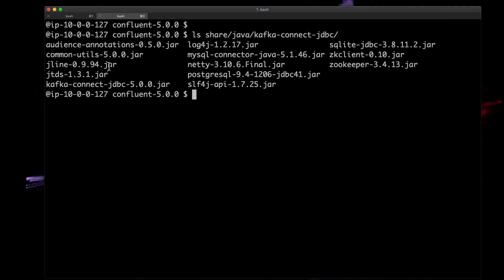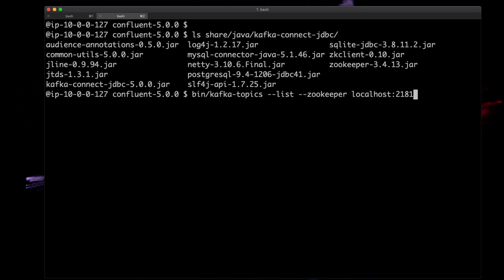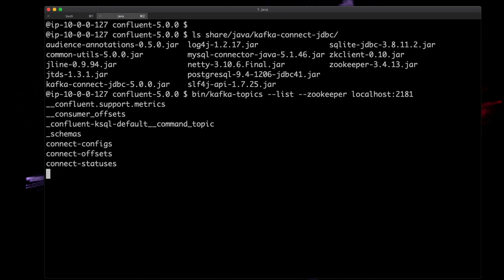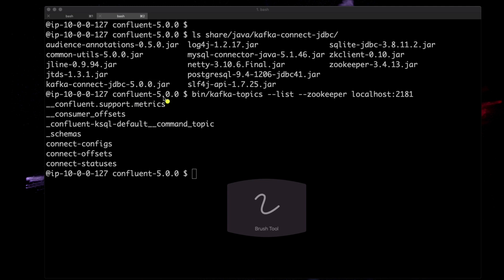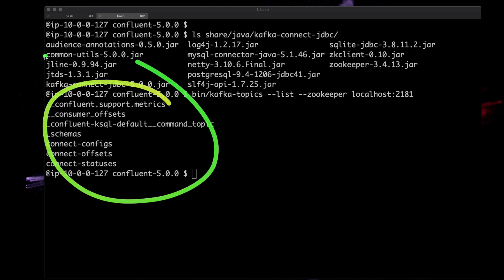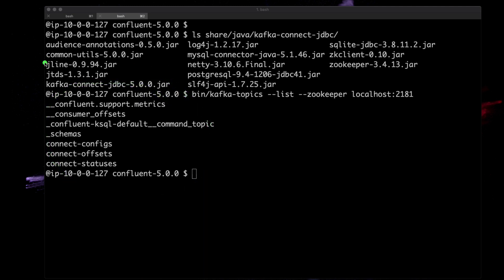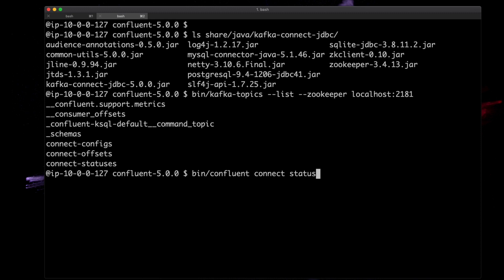Let's look at some other things before we actually run this. Let's check what topics we have. As you'll see here, all the topics are just the default ones, the internal Confluent topics. Let's take a look at the status. Nothing is running, this is empty, so I think we're ready to go.